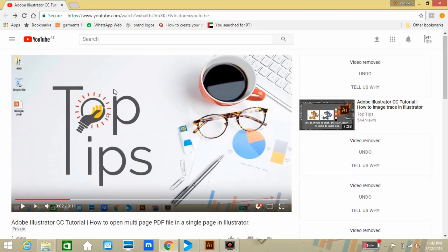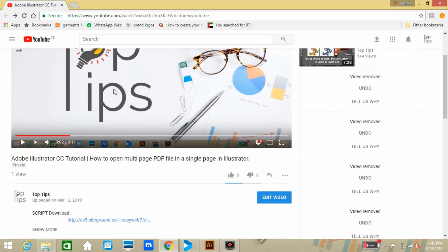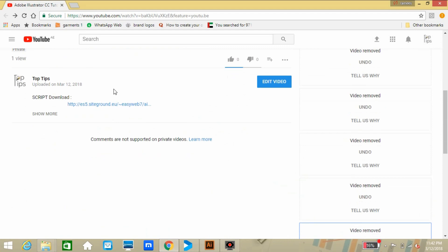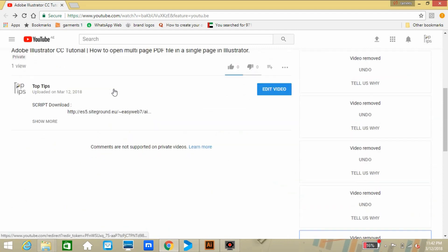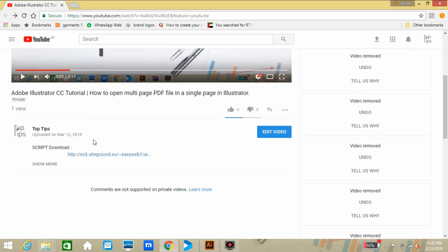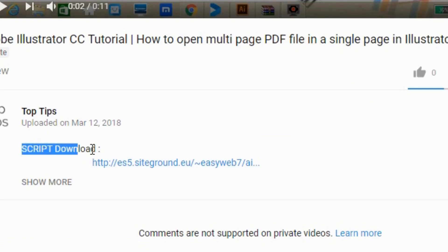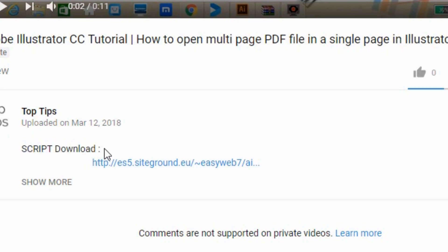For downloading the script, just go to my video description. At the first link itself, you will get a downloading link with the script download title.